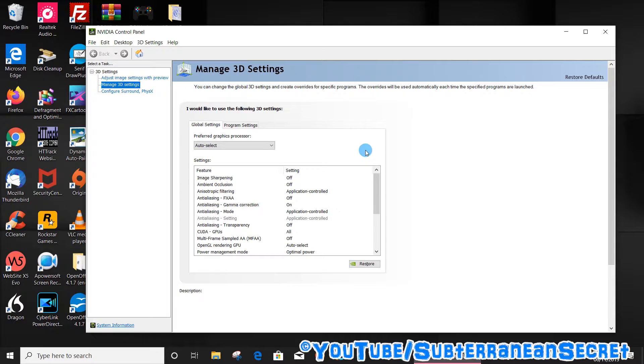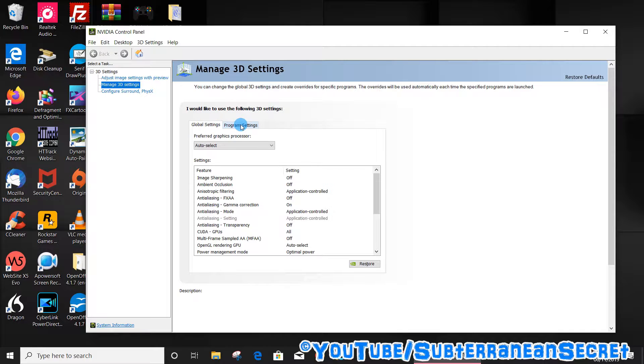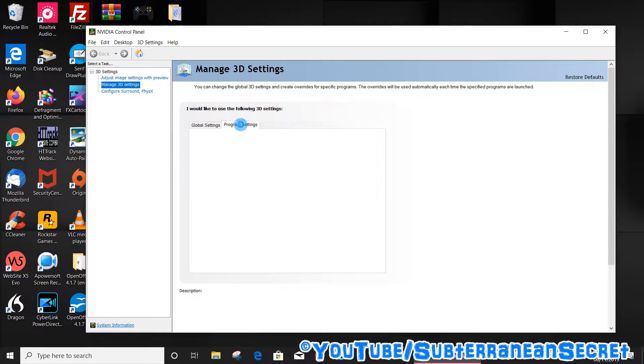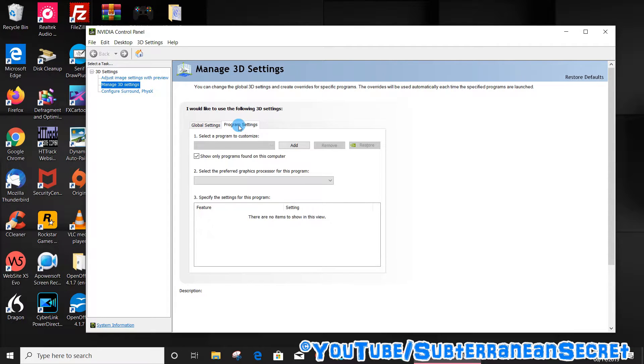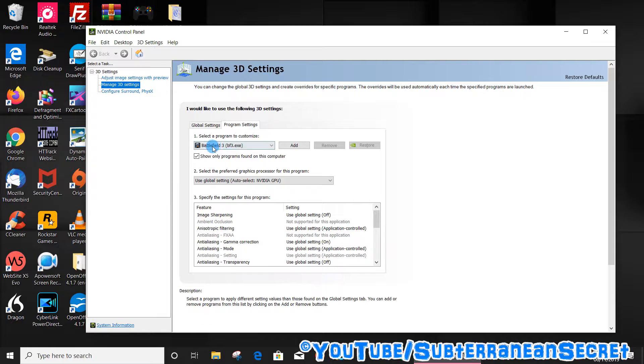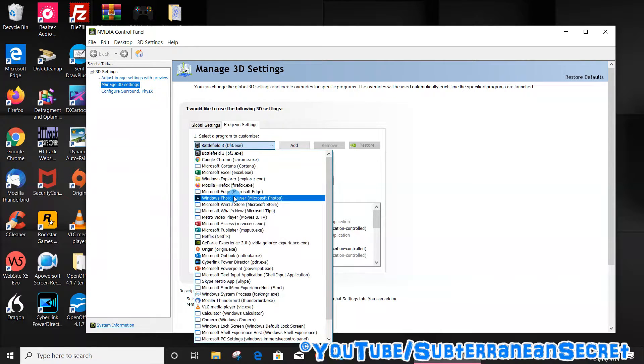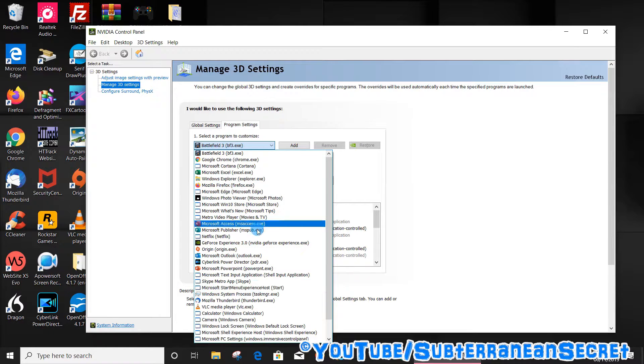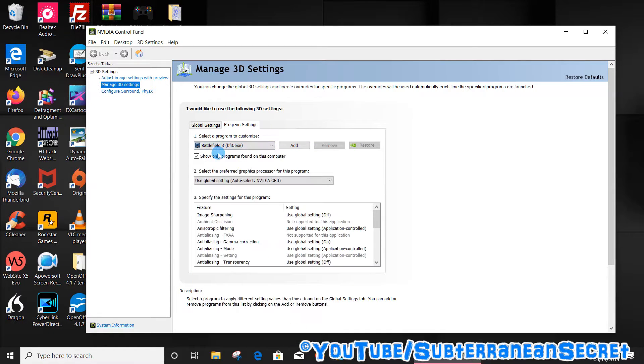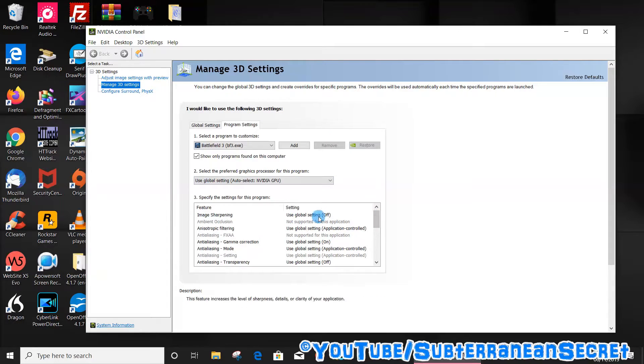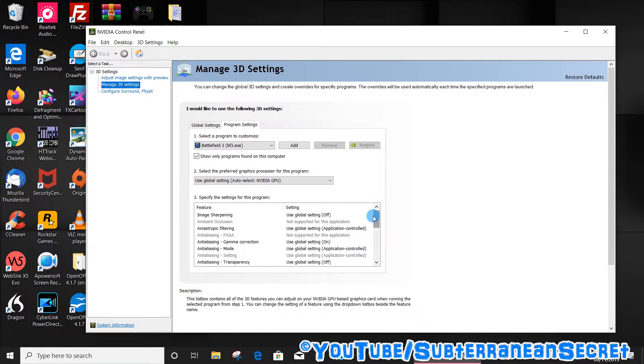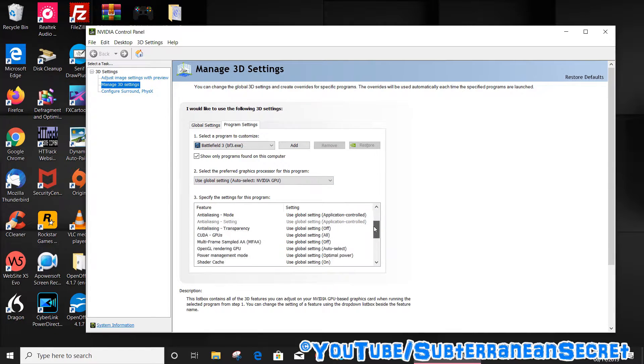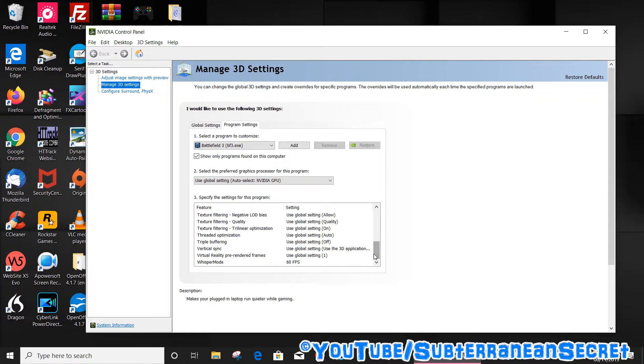Once the Nvidia Control Panel loads up, select Program Settings on the list. At number one, it should give you an entire list of all the programs and games you have installed on your PC. If you select the game from the list, you can use number three to specify the settings for this program. If you scroll down to the bottom you can see Whisper Mode.